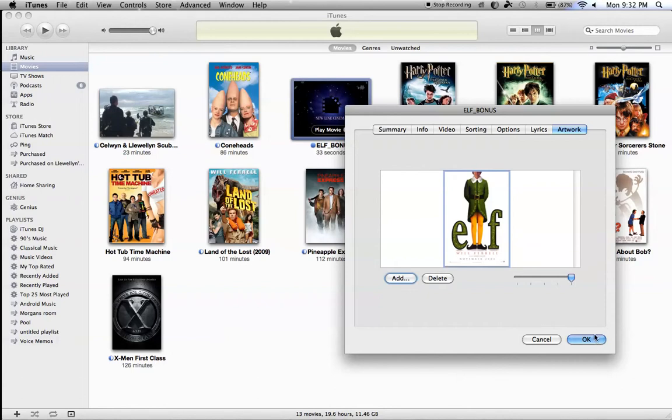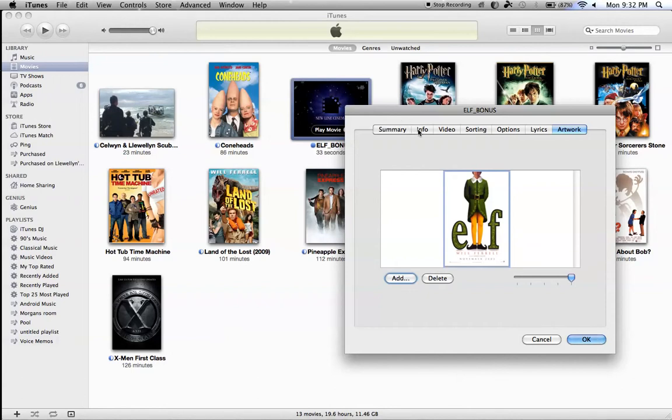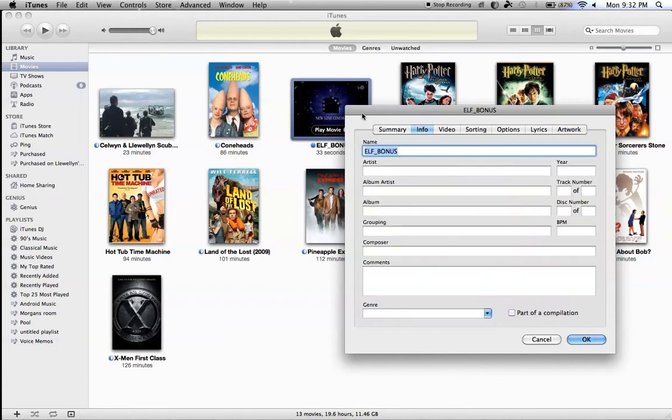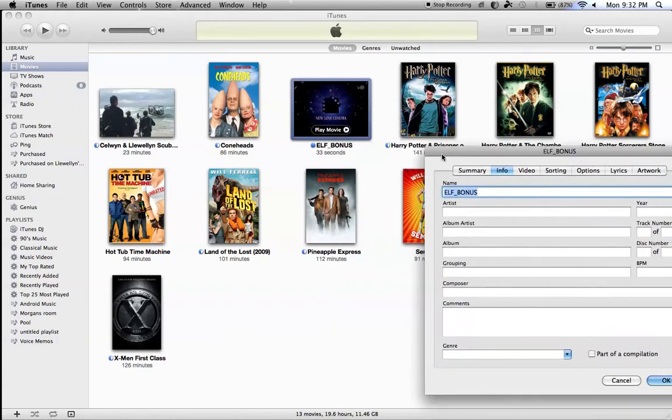And, you know, okay, but before you do that, it says Elf Bonus. That's the title of the DVD to the computer. So, I'm just going to name it Elf.